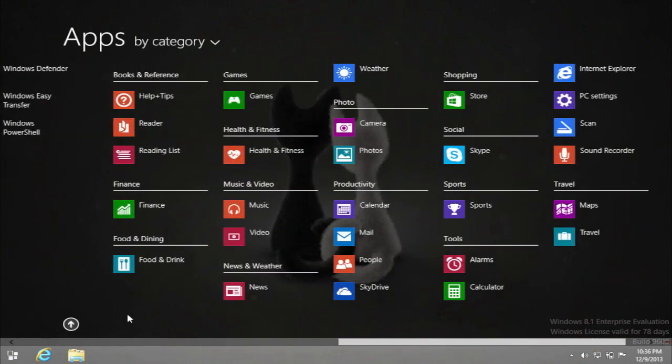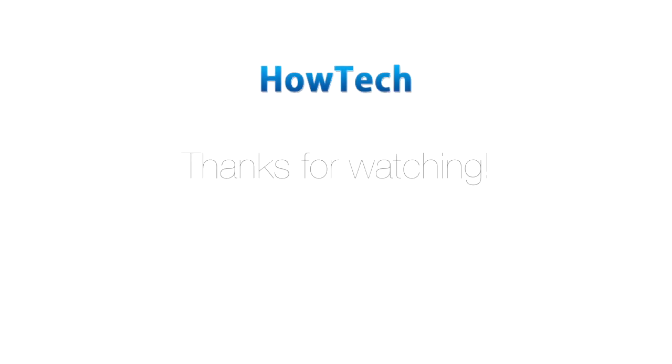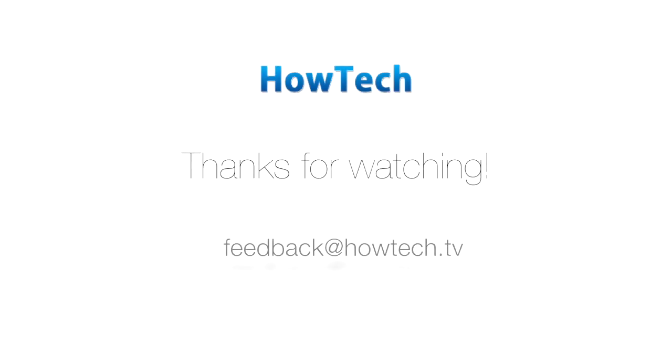Now, when you know how to customize your start screen, have fun doing it! This was a HowTech Tutorial. Like us on Facebook, love us forever, or leave us a comment here in the fields below. Thanks for watching!